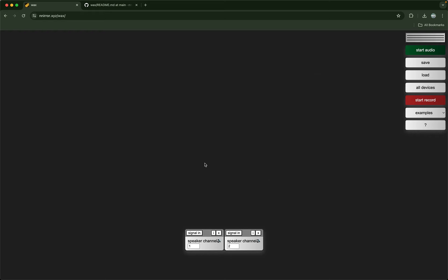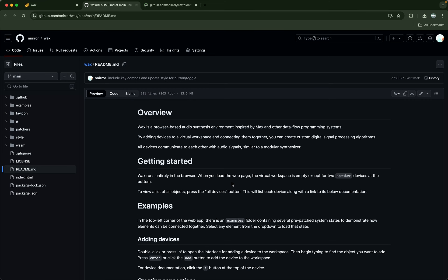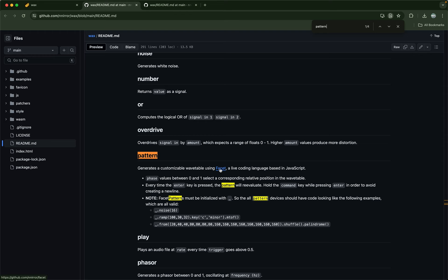Another way to use Facet is the pattern object, which has a large text area where you can essentially live-code a wavetable. It can be any size — one floating point number or multiple seconds of audio. To initialize a Facet pattern you use underscore-dot and then chain methods, like a noise method. There is a link to the Facet documentation if you go to pattern and find the documentation there.